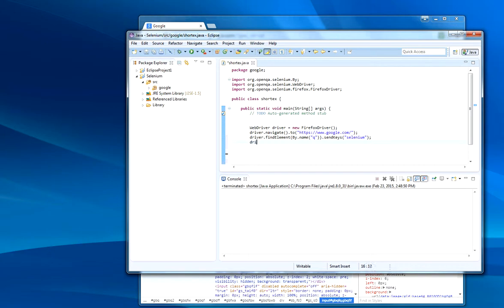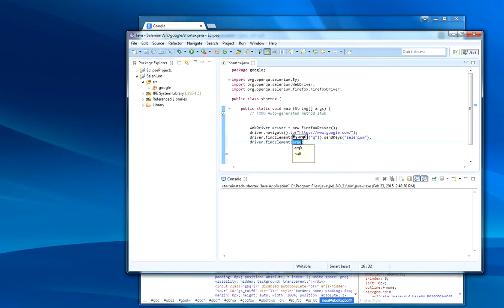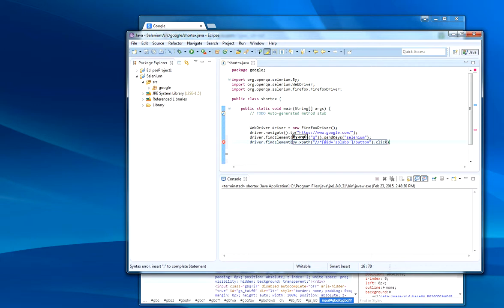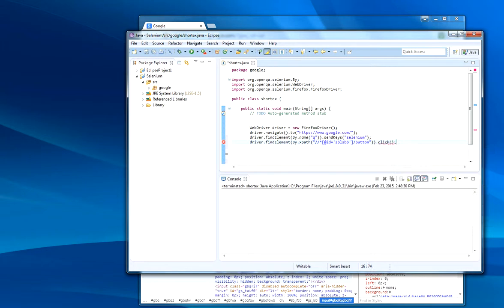Go over here. Driver.findElement by XPath. Type in, paste that in there. Dot click. This will work now.